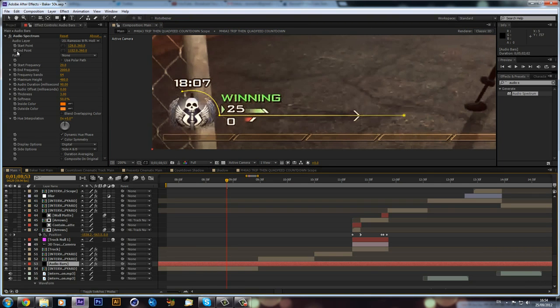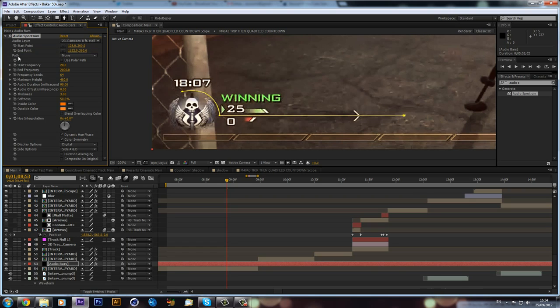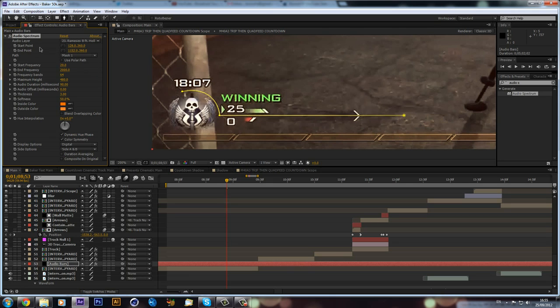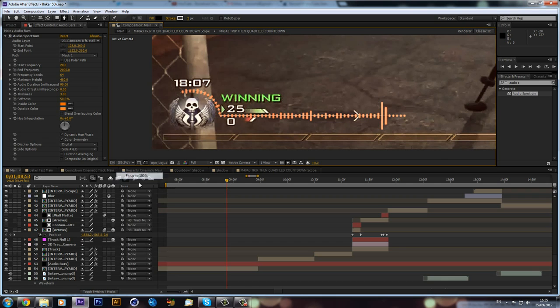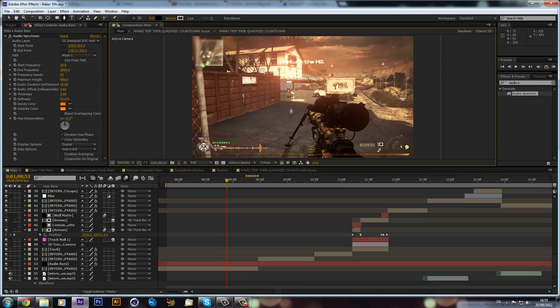Now what we can do is we can go into our audio spectrum there, and then we can click on path and we can make it mask one because we created a mask. And as you can see, it follows our mask. And that makes it very simple and it's easy to do.